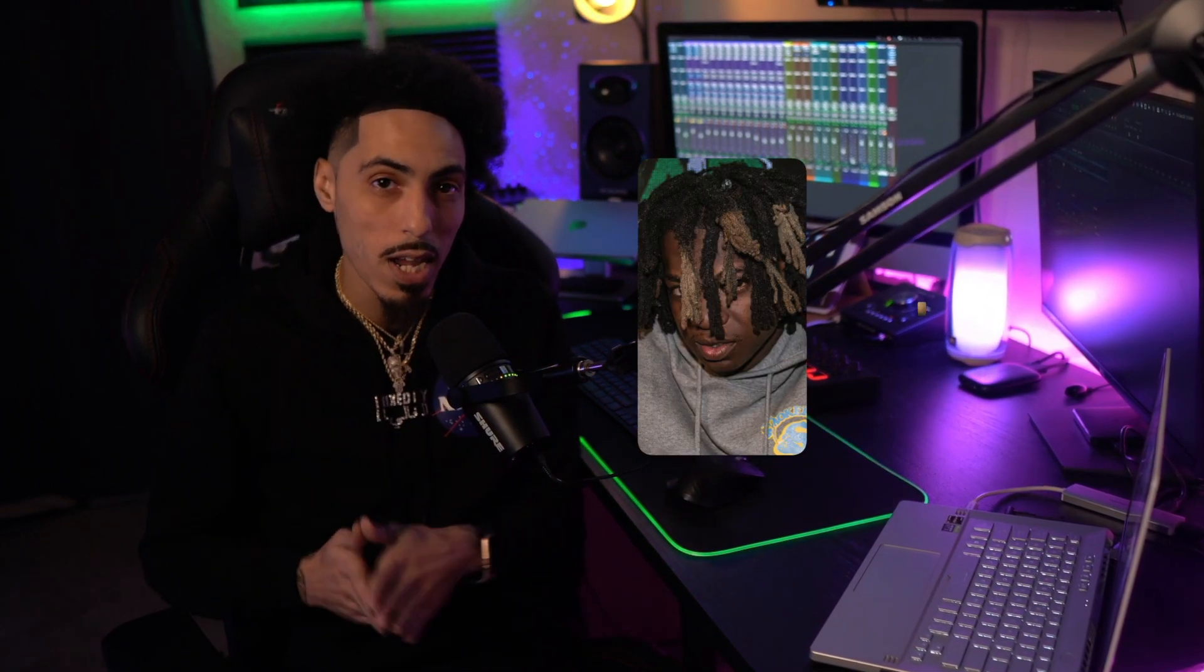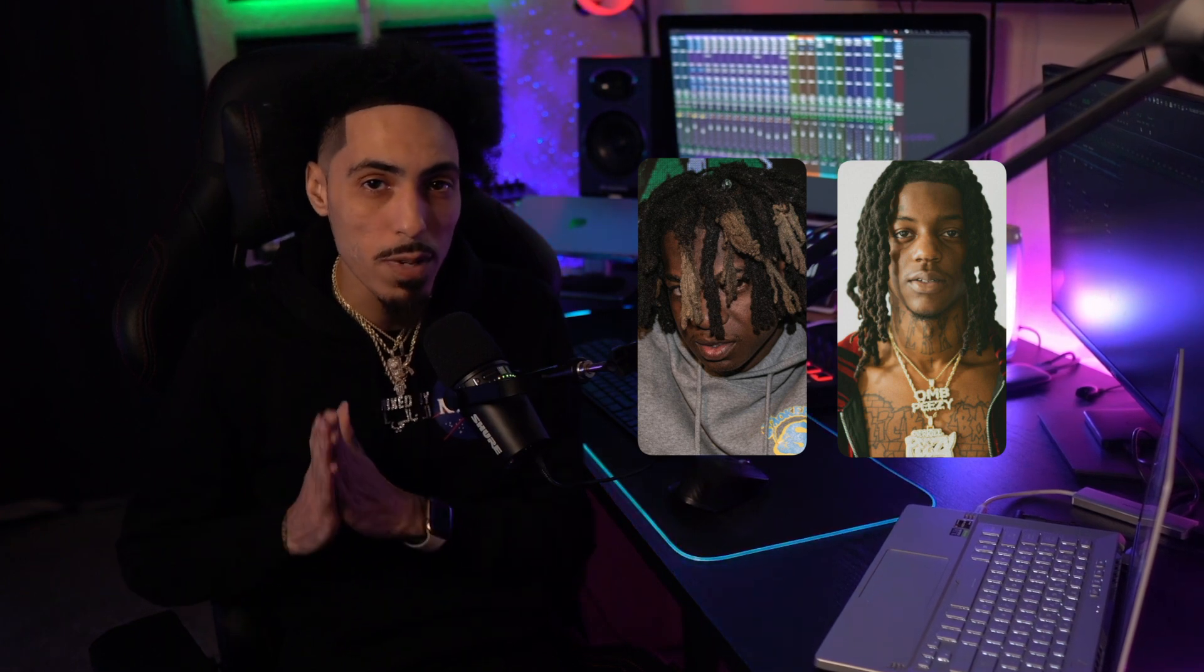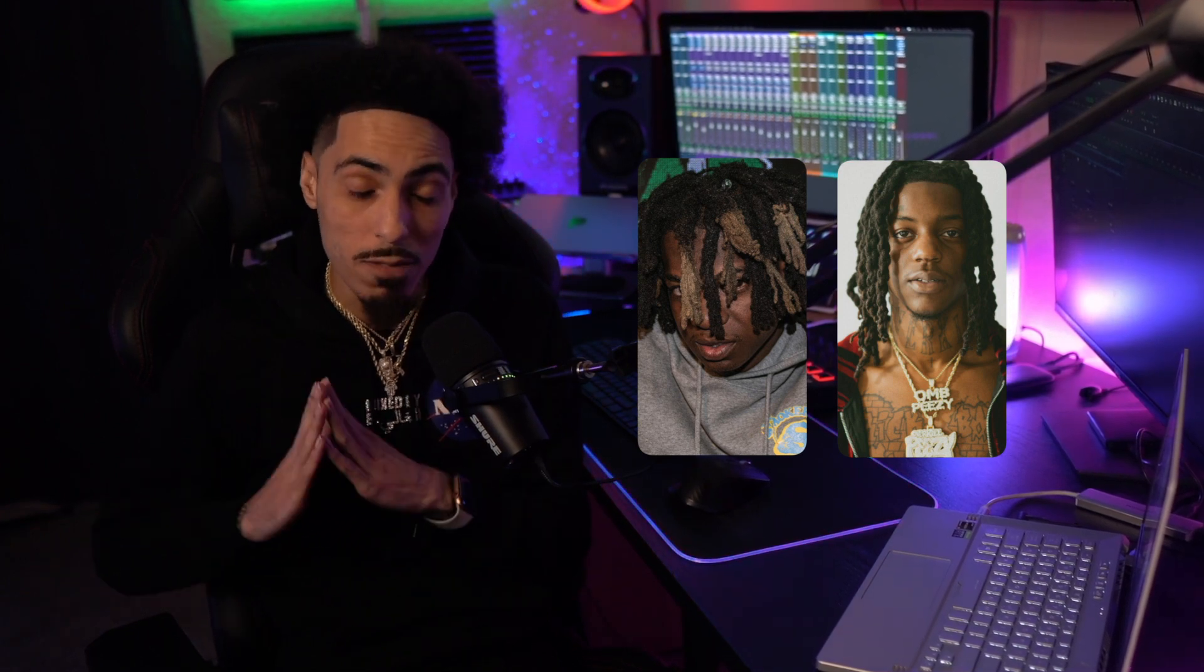Today I got OMB Peasy type vocals and I really think y'all gonna like this one. Because about two weeks ago I did receive a session with Spinda Benz and OMB Peasy on the track. So y'all be on the lookout for Spinda Benz and OMB Peasy if they ever do drop the track.